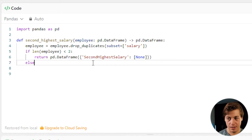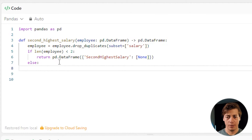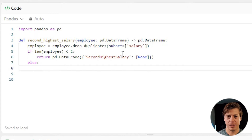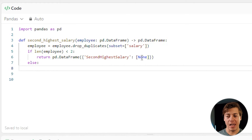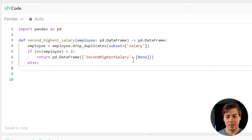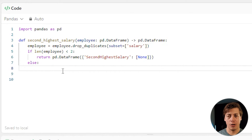We're going to say else and start ranking. Just to confirm: we drop duplicates on salary, and if there's only one or zero salaries remaining, we return a None value for the second highest salary — that's the null case in Pandas, which is why we use None. So we return the dataframe with second_highest_salary as None.